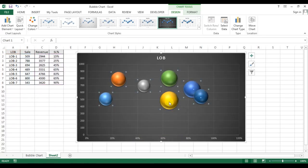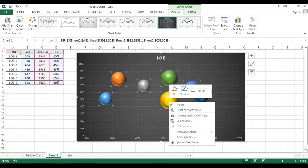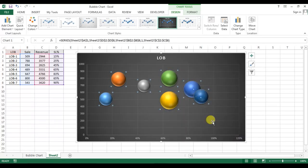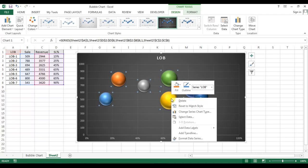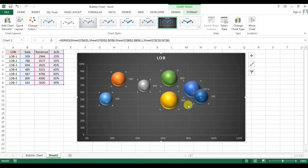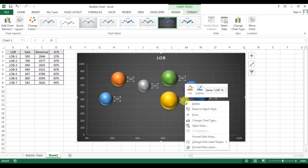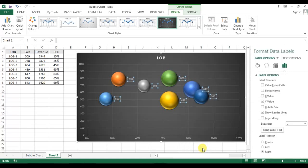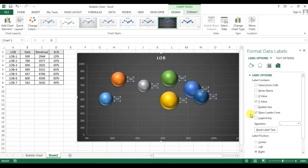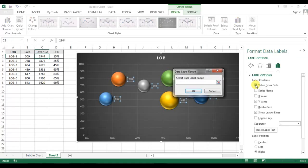Now right-click and add data labels. Right-click on the data labels and go to Format Data Labels. Here we will select value from sales and we will select the LOB names.